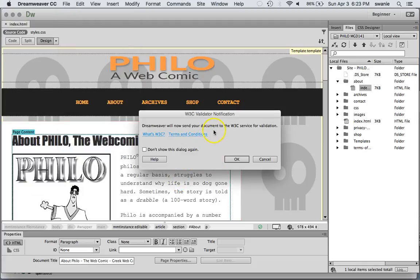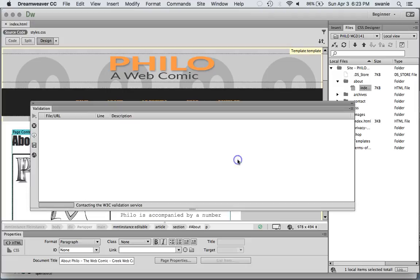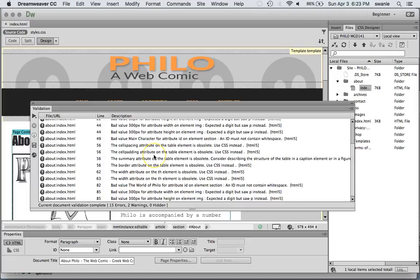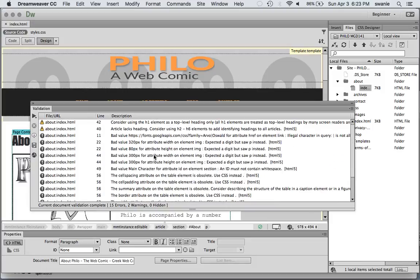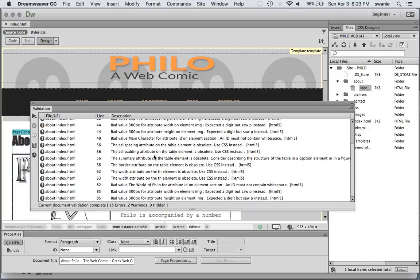And it says you want to do all this blah blah blah and you hit OK. In this case we got several errors. Most of them looks like most of them are because I have some inline styles with my table. In this case it's saying use CSS instead.